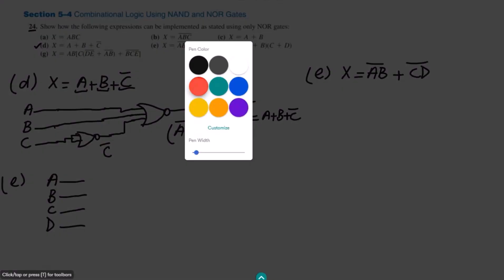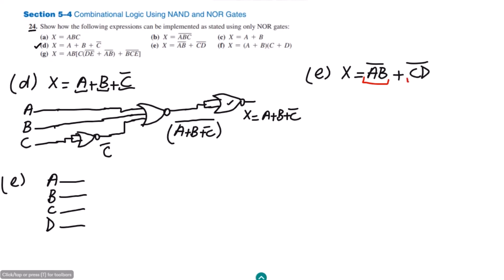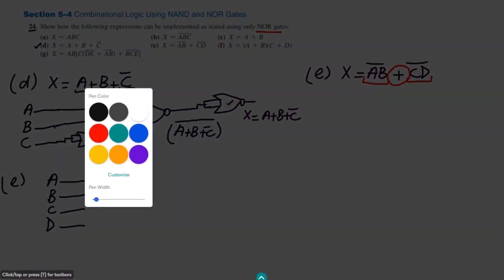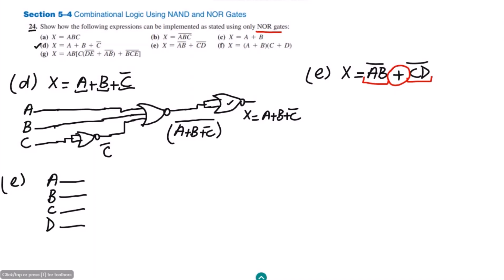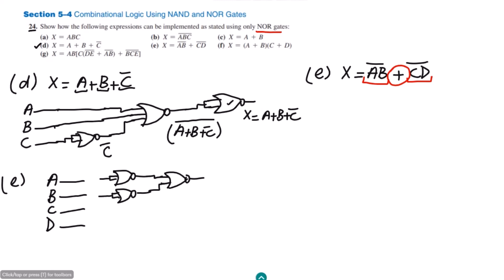We will use them in such a way that initially the first term will be found out, then the second one, and at the end we add them together — all operations carried out by NOR gates. Let me first draw 2 NOR gates. The 2 inputs of the first NOR gate are combined together, and we can see this forms an AND gate. To invert the output we apply it to another NOR gate, giving us AB whole complement.